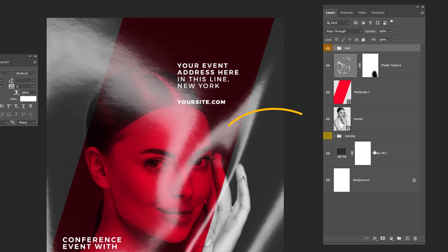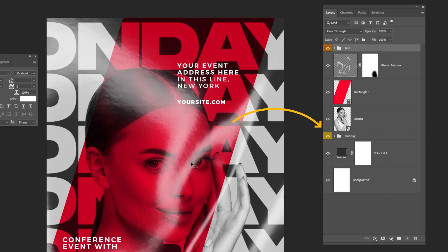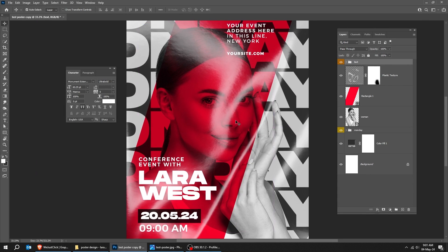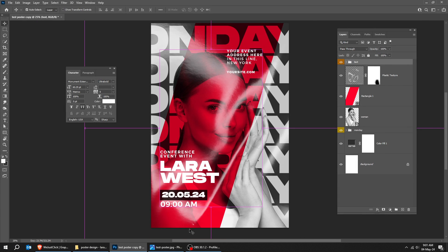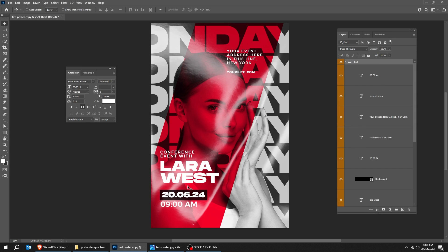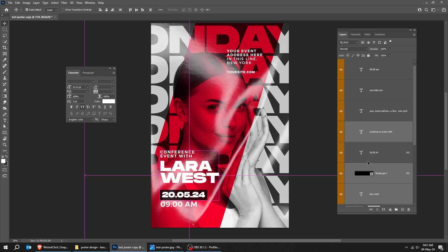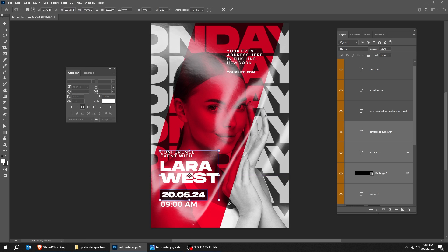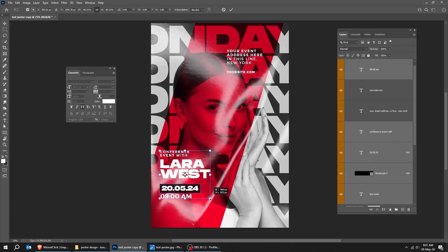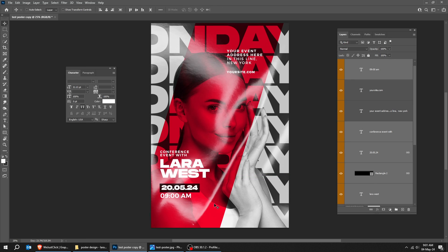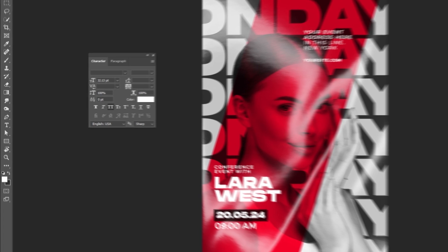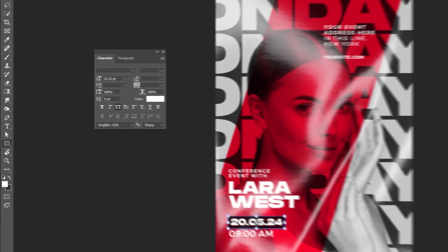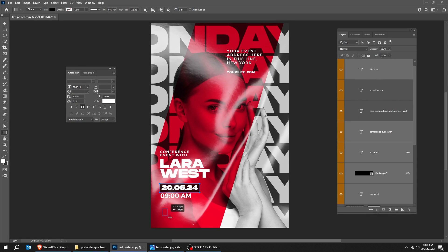Now unhide the text folder that we did before. Last step, choose the rectangle tool. Follow this process.